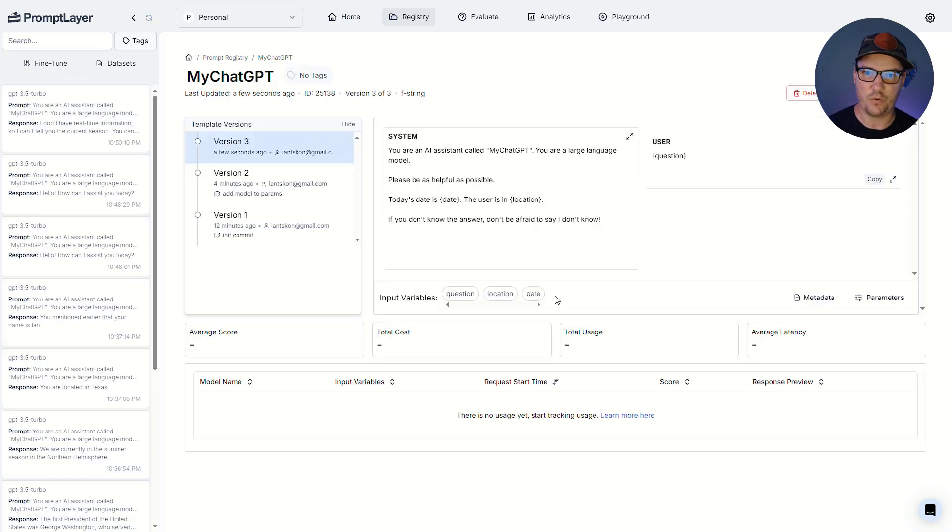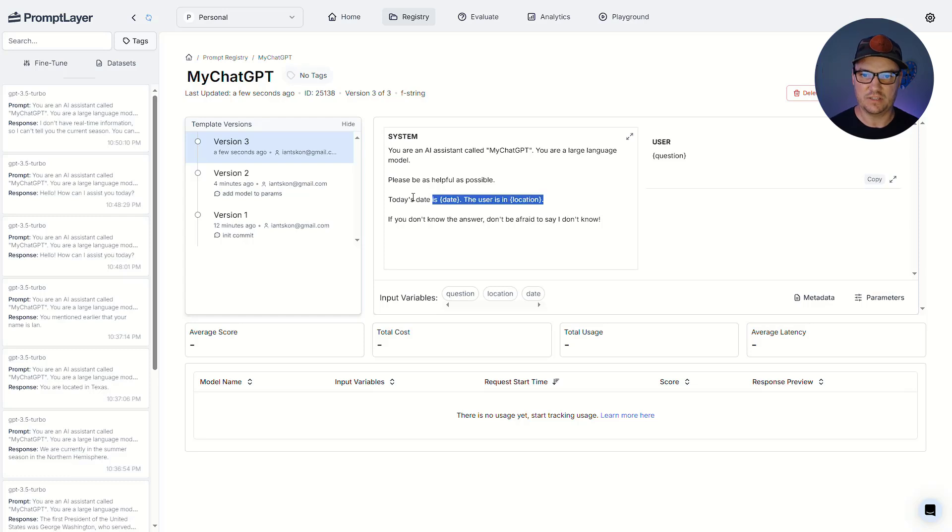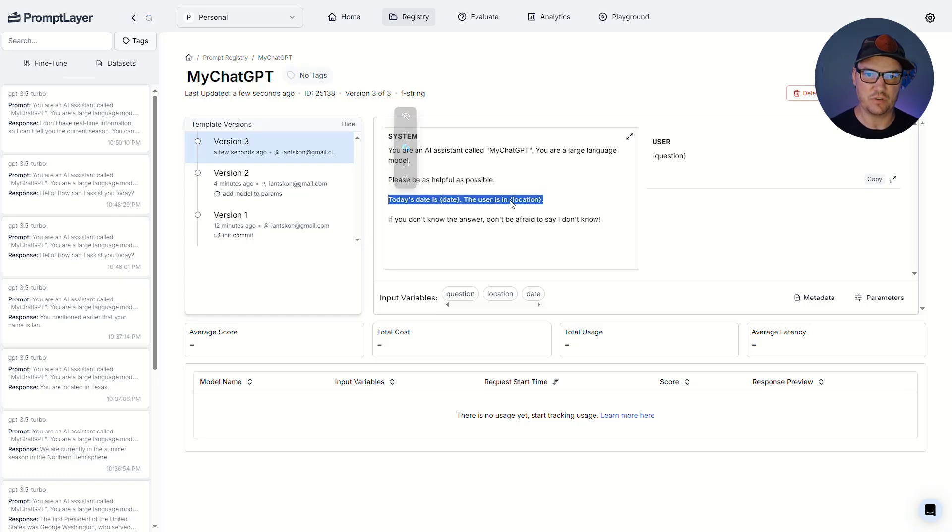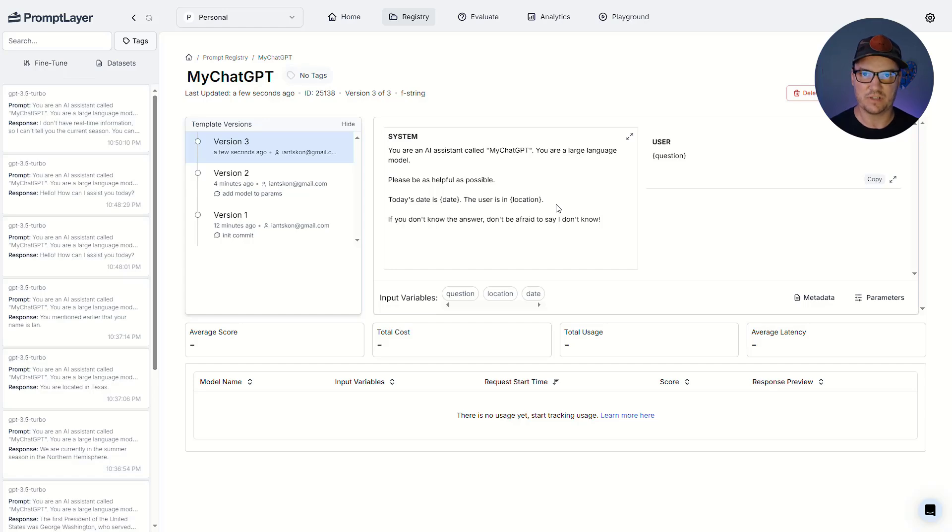So now we have our latest version, version three in my case, and it's going to show us information that we just added. So today's date is date. The user is in location. Let's head back over to our code and get our code updated so that it can actually inject some dynamic values into our template that we're going to use for our chatbot.